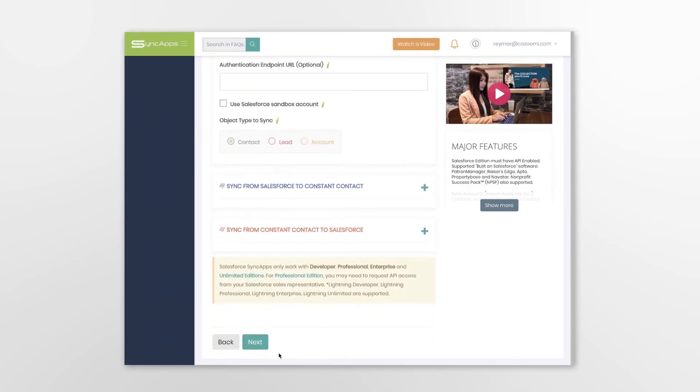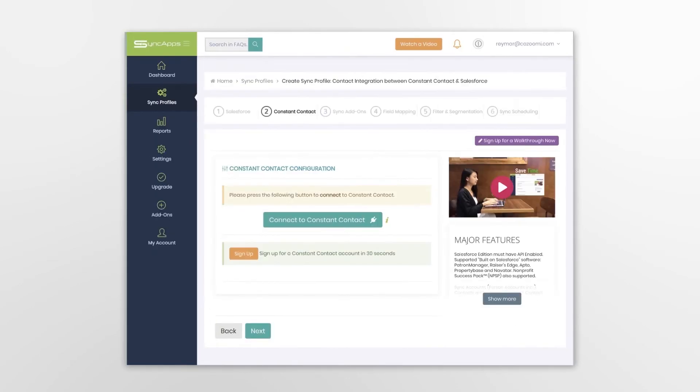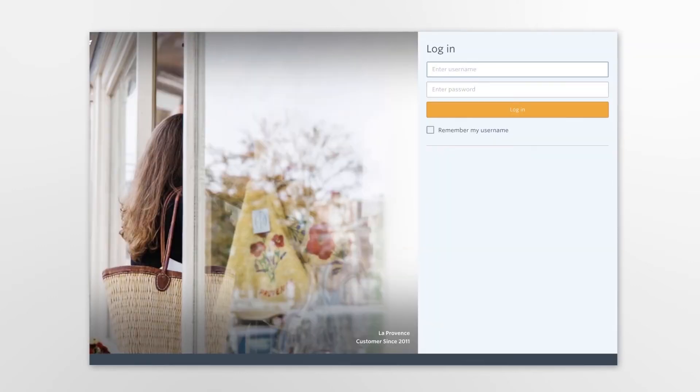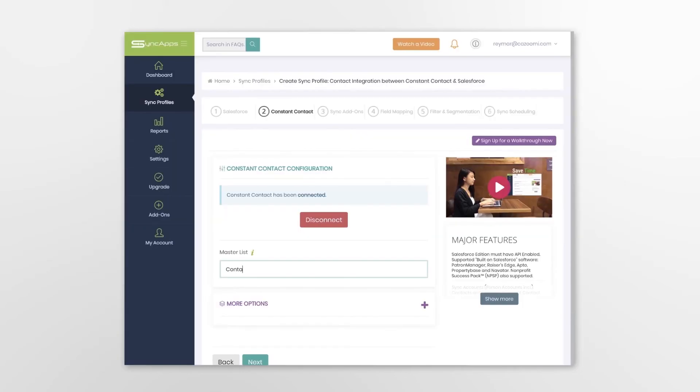Next, you select the active Salesforce email campaign you would like to sync. You will be taken to the Constant Contact login page where you enter the credentials and grant SyncApps access to the data.